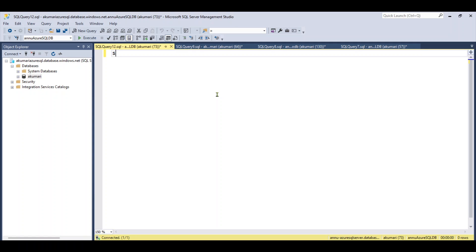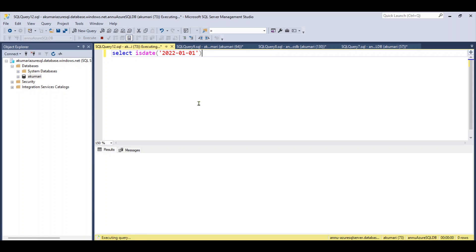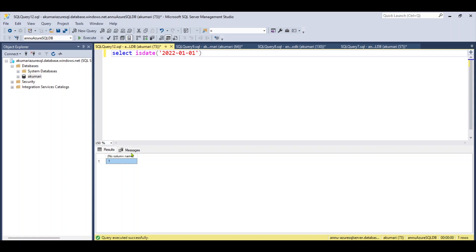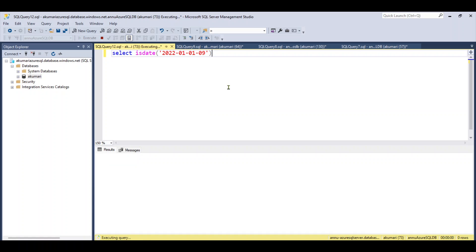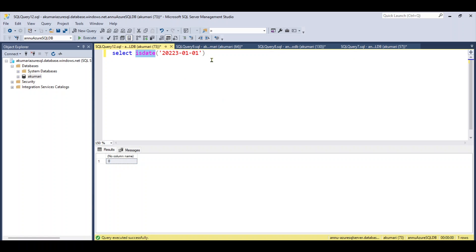Let me go to SQL Server. There is a function called ISDATE. If I run 'SELECT ISDATE(20220101)', it returns 1, meaning it is a proper date. If I give an improper value, it returns 0. So if it is a proper date it returns 1, otherwise 0. I also tested with a five-digit year and it returns 0 as well. This ISDATE function is what we can use inside SQL Server.